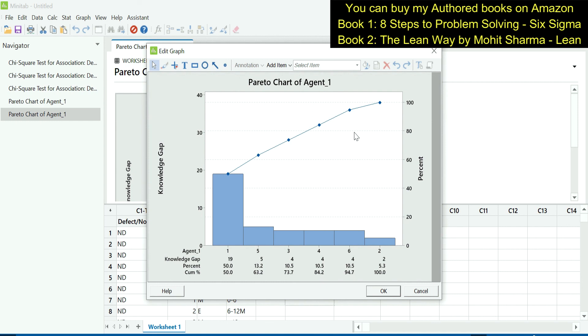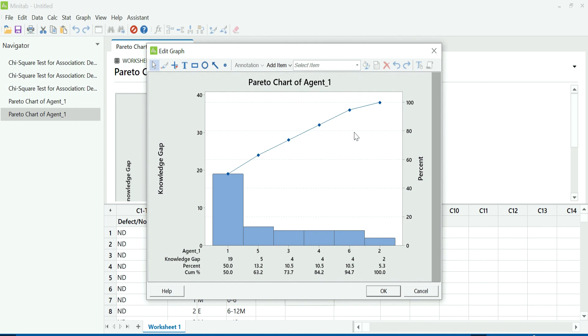This is how our team was able to prioritize these root causes and identify on which areas the focus should be. With the help of this, they were able to create training plans, they were able to create some one-on-ones with the manager. And with the help of that, they were able to reduce the total number of errors made by the agents. And hence the target was achieved. With the help of this, the team was able to pay the vendors on time and $130K was a total loss in the discount that they were incurring, that loss they have started avoiding with the help of this project.